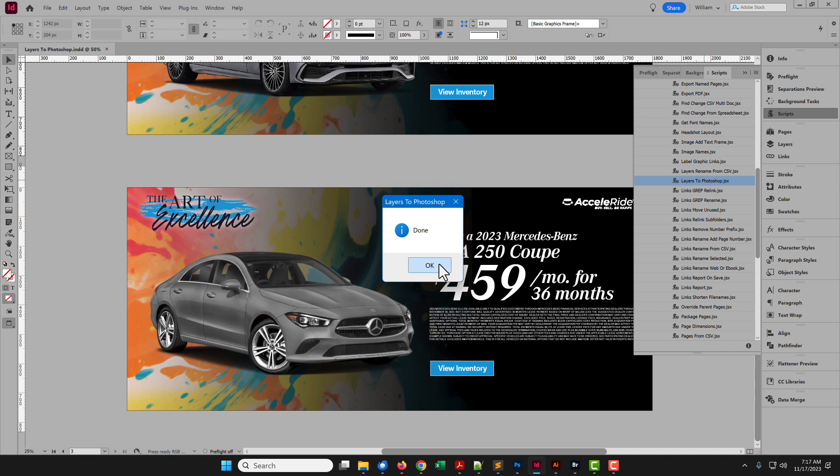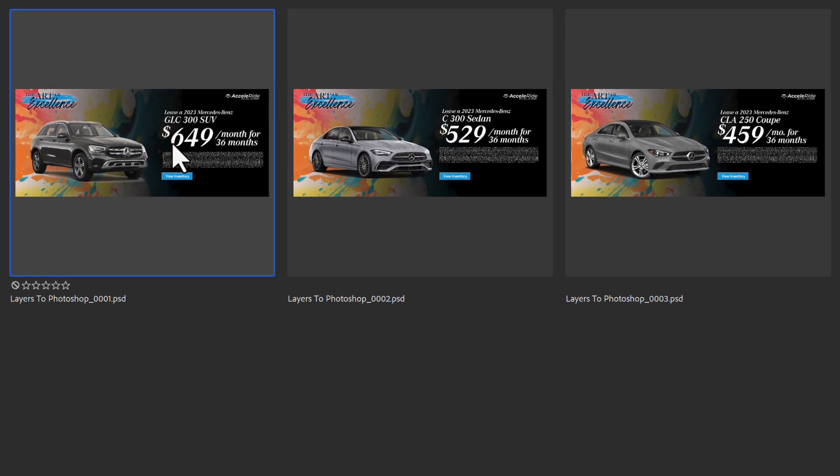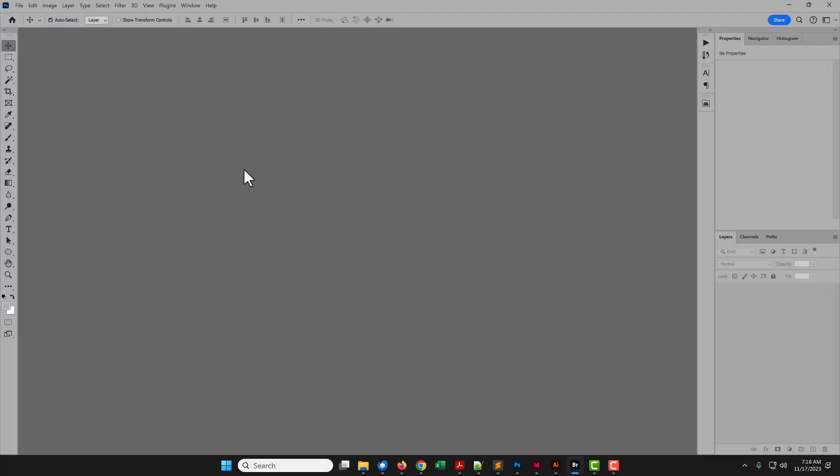When done, have a look at the results. Three Photoshop files, one for each page of the InDesign document. Open any one of them.